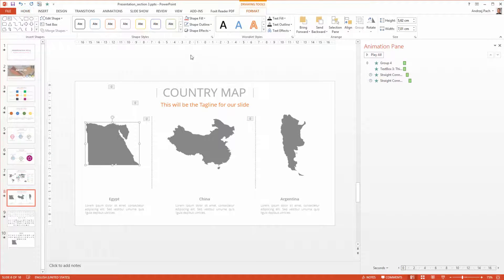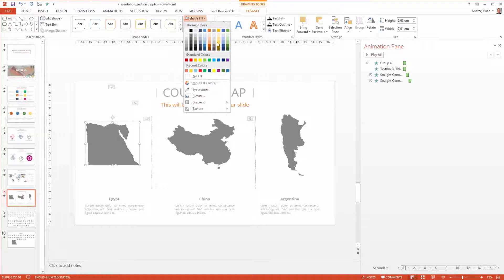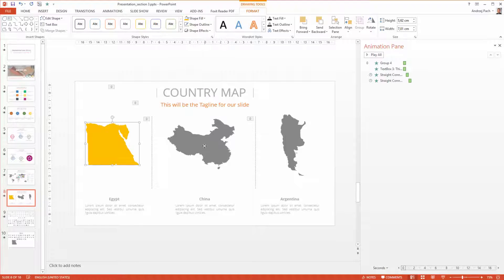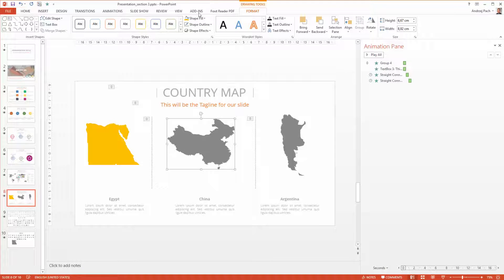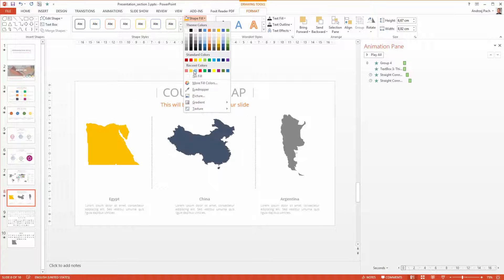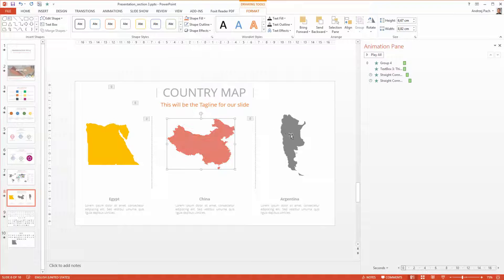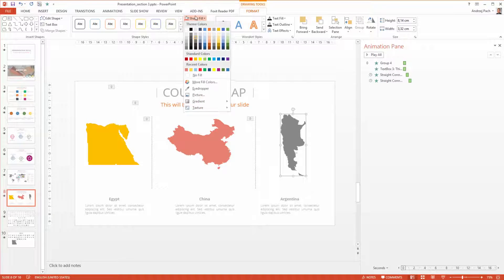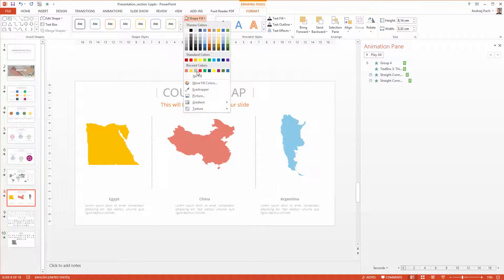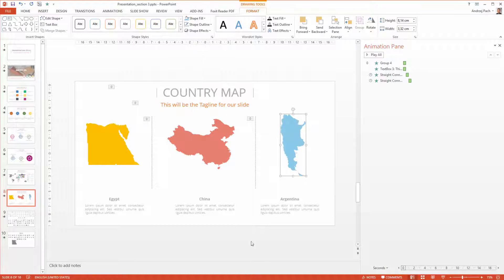Let's change the color of the countries. Let's go for a strong yellow, a reddish for China and some blue for Argentina.